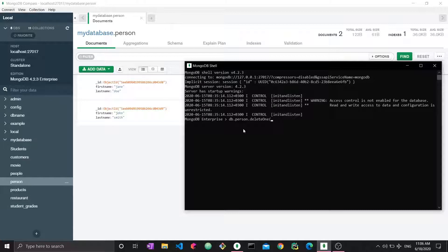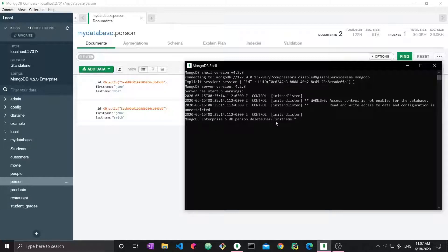So I want to delete all documents that have the name Jane, or documents with an age of zero — something like that. To do that, it's fairly straightforward. You specify a condition in the standard MongoDB document format — a series of key-value pairs within curly braces. So to delete one with the name Jane, all I have to do is say firstName is Jane, and then close.